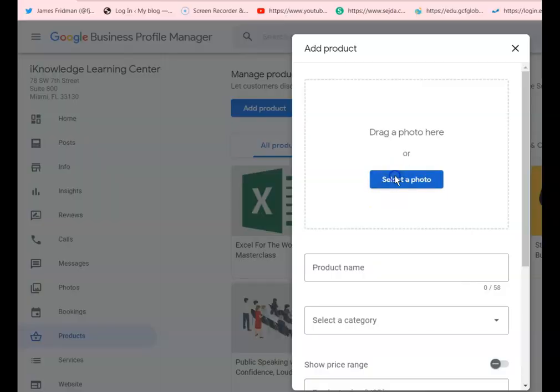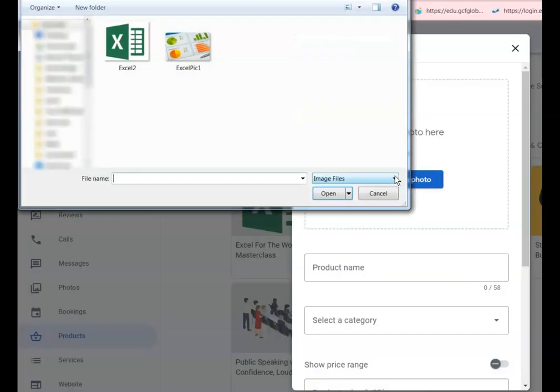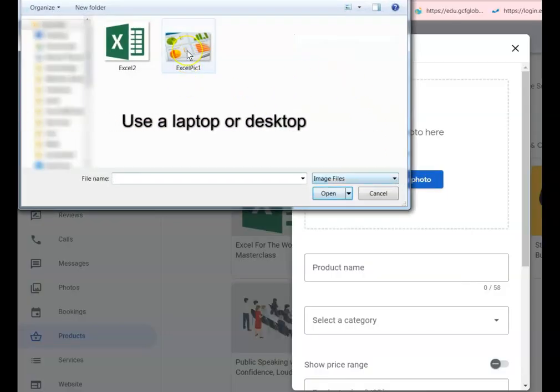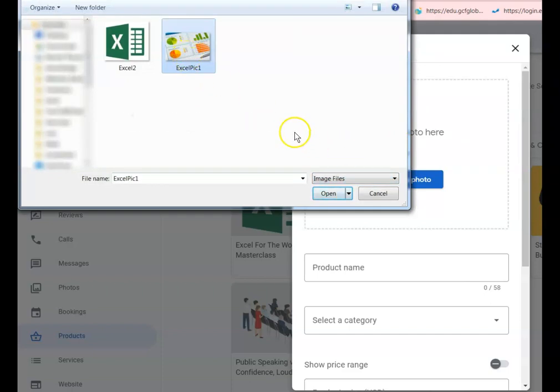This process is way easier if you're using a desktop or a laptop. Do not use your cell phone if at all possible. In this case we're going to select the picture from the computer and click Open.